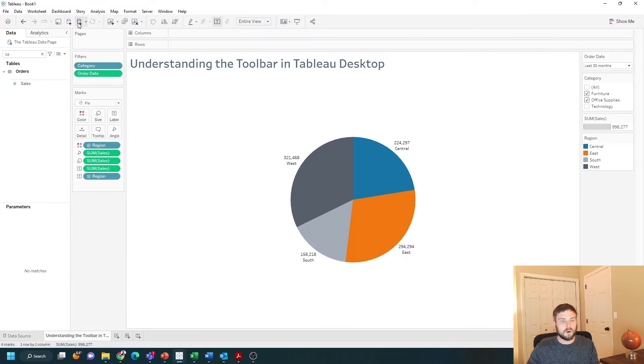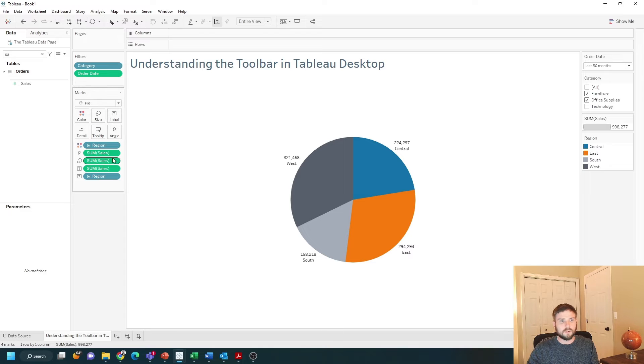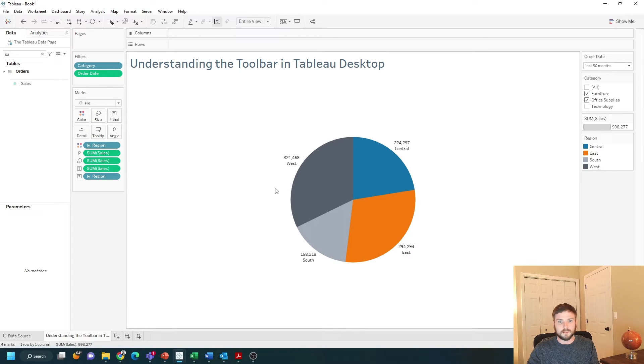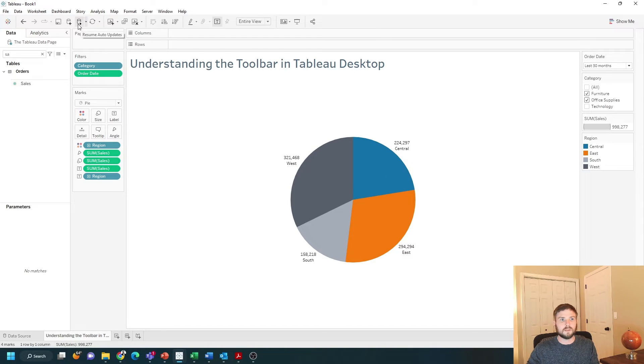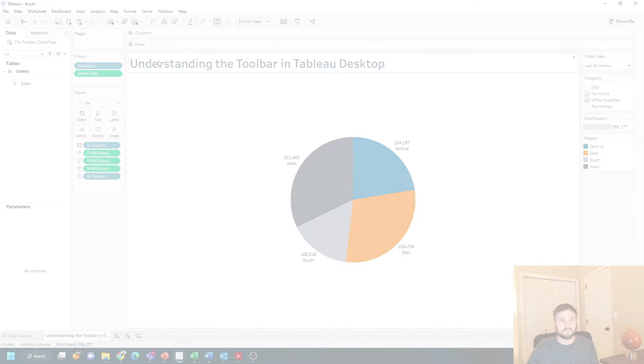You can also pause your view. If you have a lot of data that you're working with and it takes a long time to load, you might want to pause your data, make changes, and then press play again.